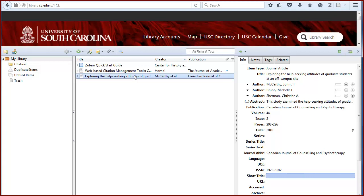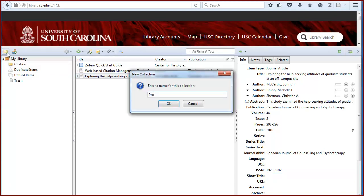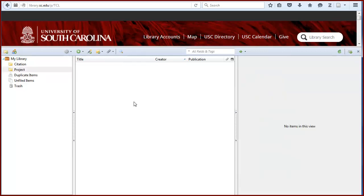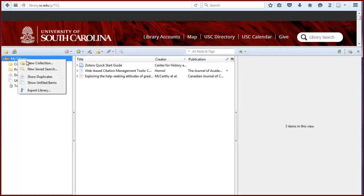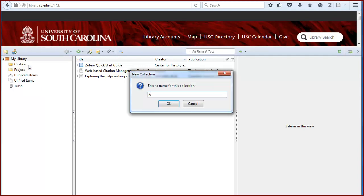You can organize the items in My Library into collections. There are two ways you can add a collection. You can click on the first icon, the file folder with the green circle, and enter a name for the collection. Or you can right-click on My Library and select New Collection.